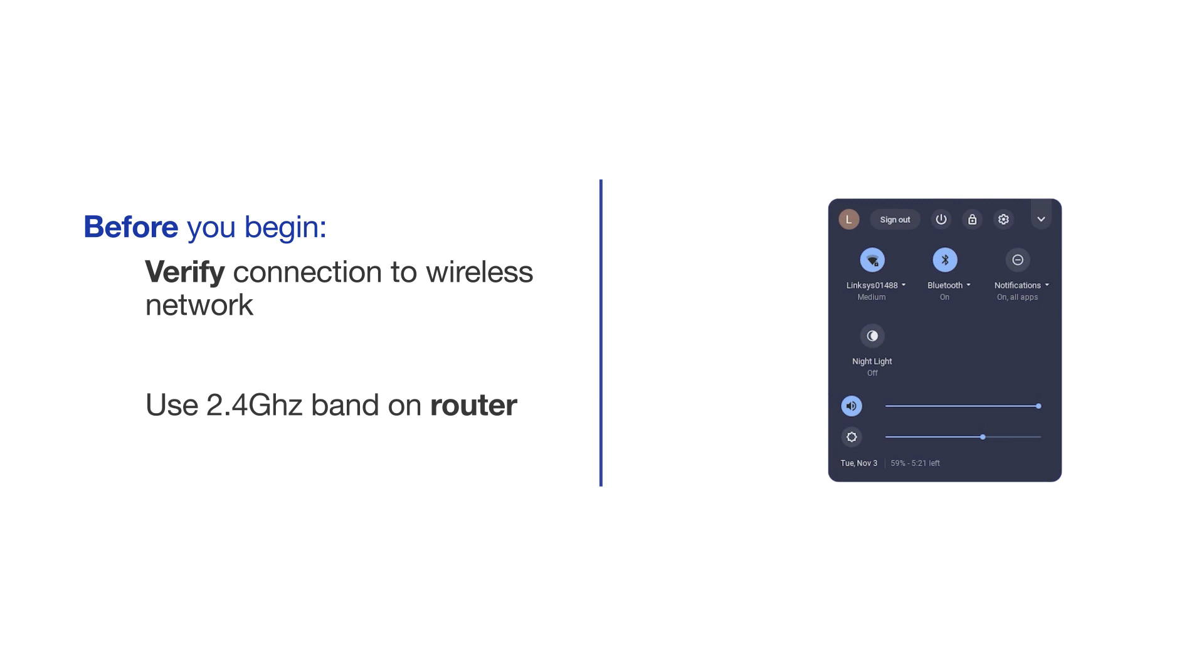If you're using a dual-band router, make sure your Chromebook is connected to the 2.4GHz band. If you're connected to the 5GHz band, the Brother printer will not be discovered. Follow the link on the screen for more information about your Brother device and dual-band routers.